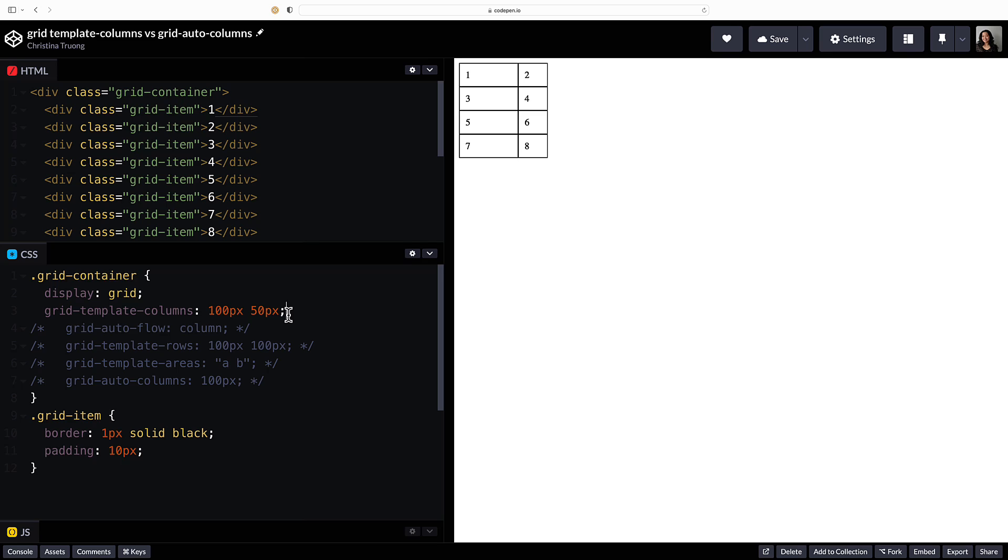Now let's say I want four columns with each column width alternating between 100 pixels and 50 pixels. Two more values will create two more columns.